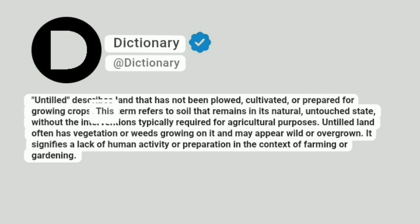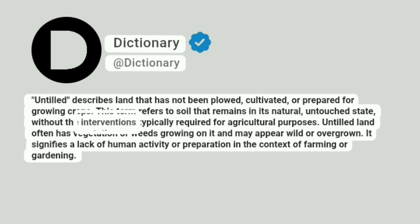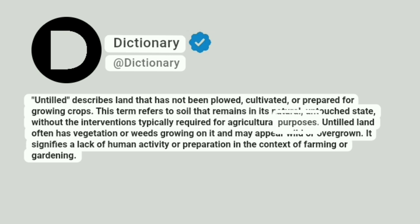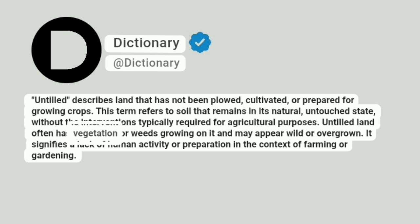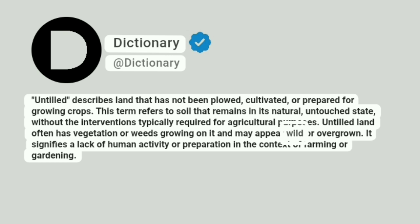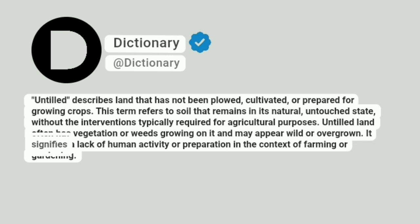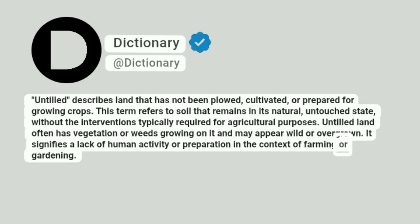This term refers to soil that remains in its natural, untouched state, without the interventions typically required for agricultural purposes. Untilled land often has vegetation or weeds growing on it and may appear wild or overgrown. It signifies a lack of human activity or preparation in the context of farming or gardening.